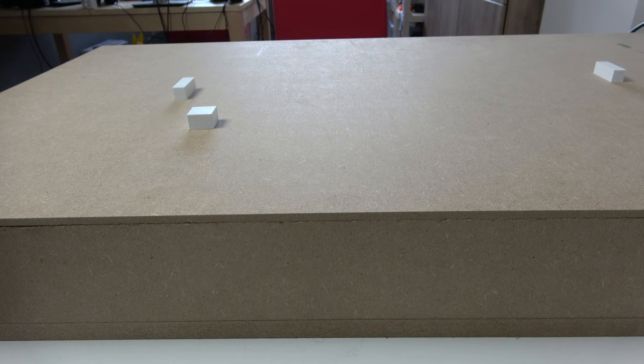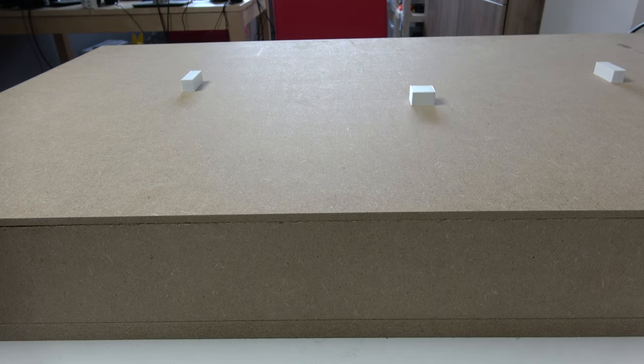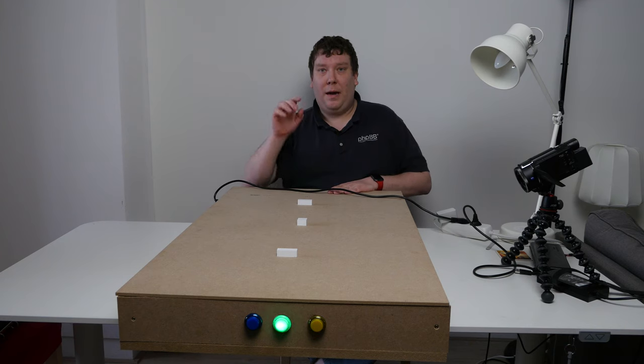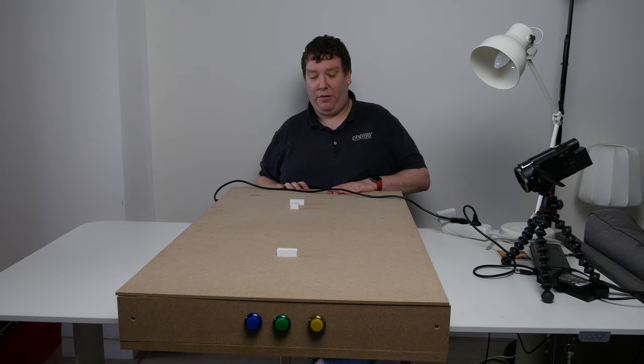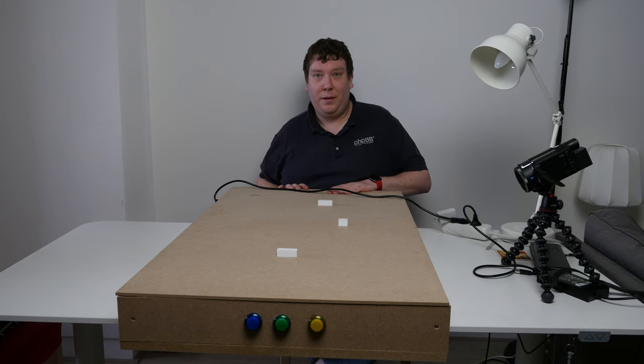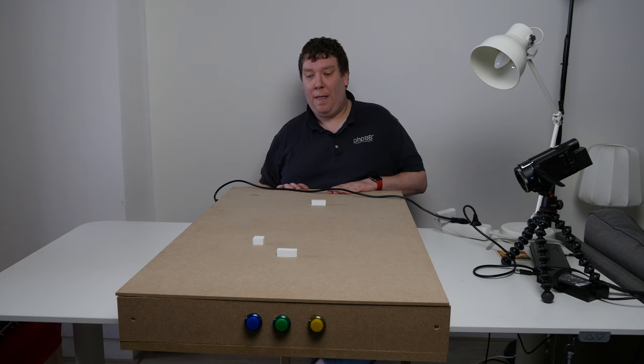And as you can see, everything is moving to the middle. Now it's warning me with the start button that it's going to start. And there we go. Everything is moving now.